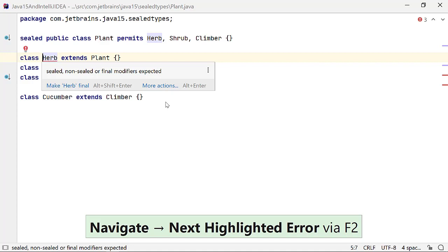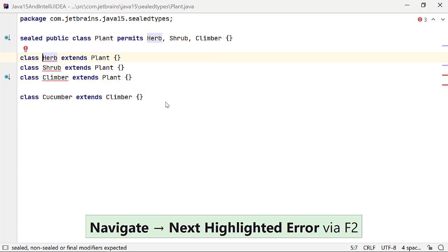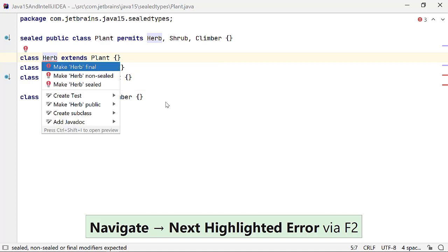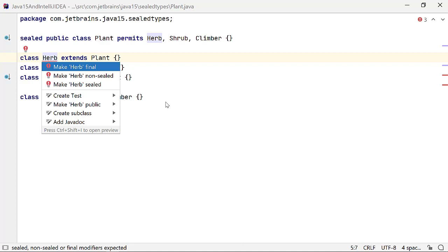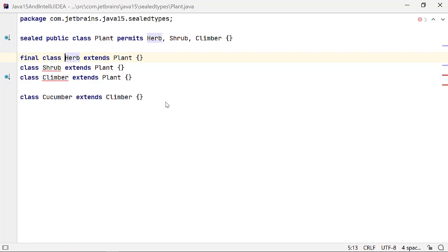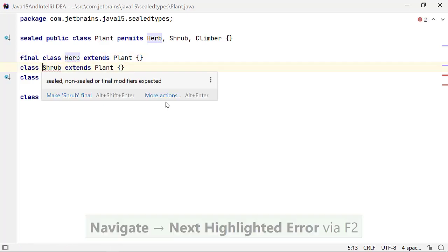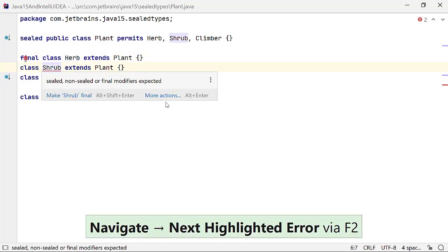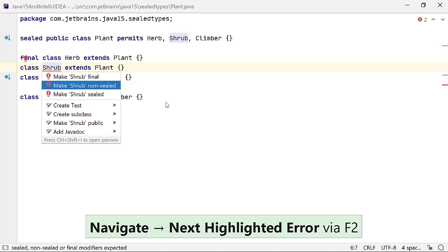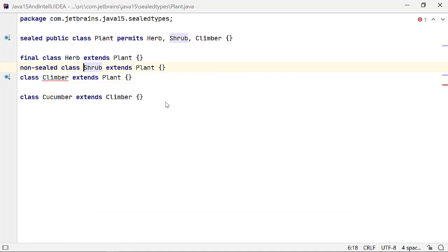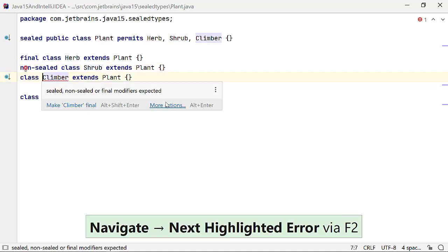In IntelliJ IDEA, you can use F2 to navigate to the next error and use Alt and Enter on Windows and Linux or Option Enter on Mac OS to get suggestions on fixing this code by using the right modifier. Let's define class herb as final, shrub as non-sealed, and climber as sealed.